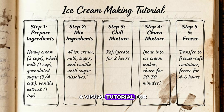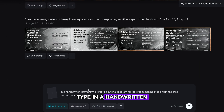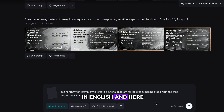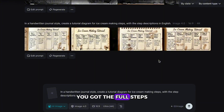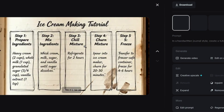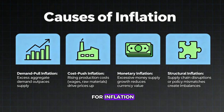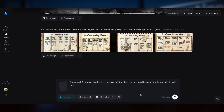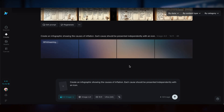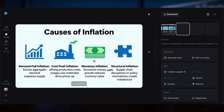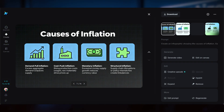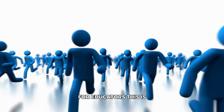Or if you want a visual tutorial for making ice cream, type: in a handwritten journal style, create a tutorial diagram for ice cream making steps with the step descriptions in English. And you'll get the full steps. Or create an infographic for inflation: create an infographic showing the causes of inflation, with each cause presented independently with an icon. For educators, this is a game-changer.